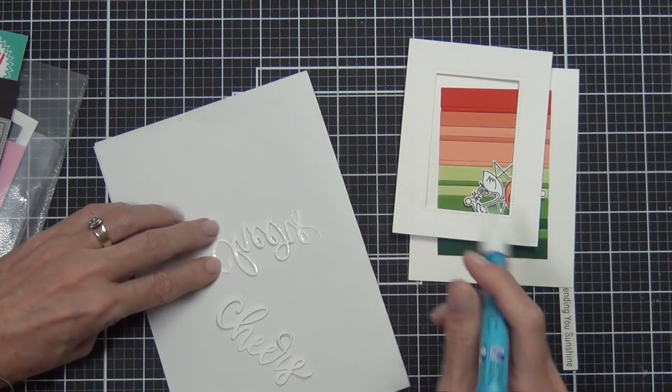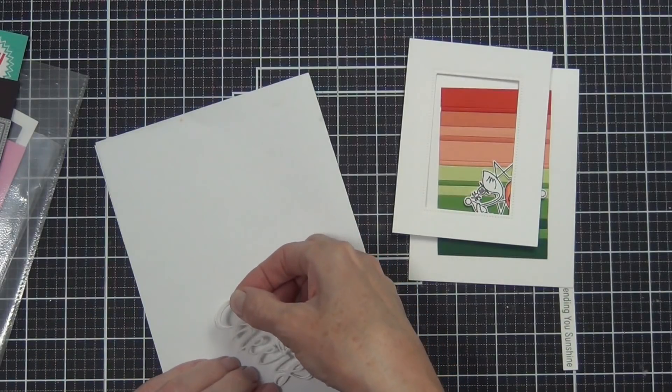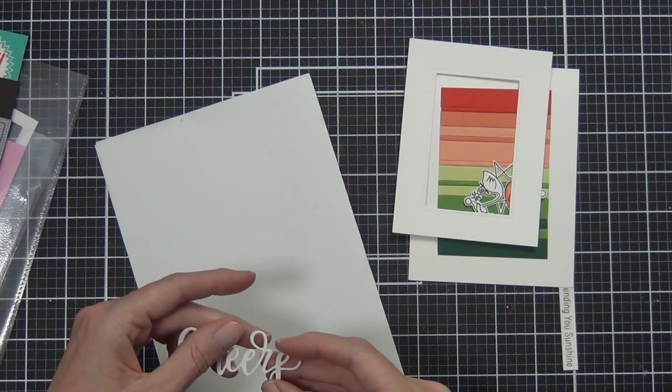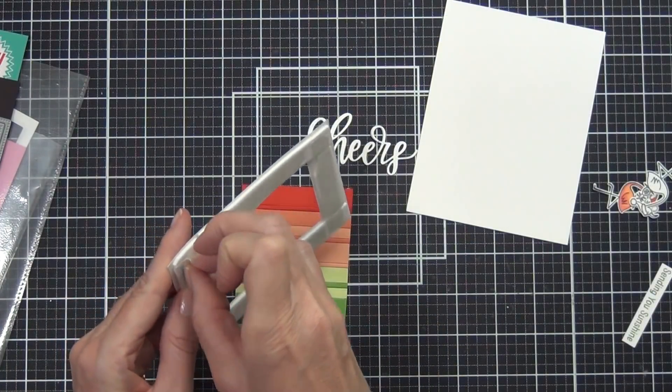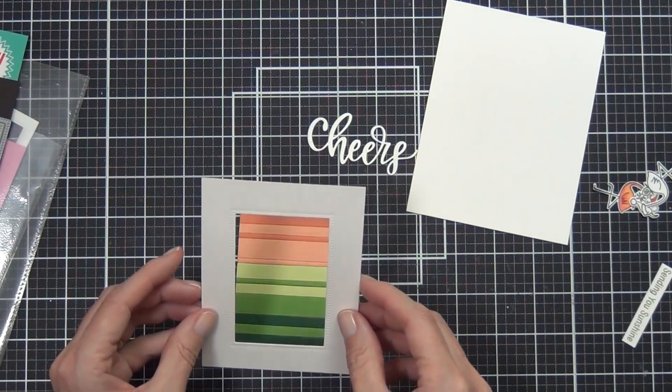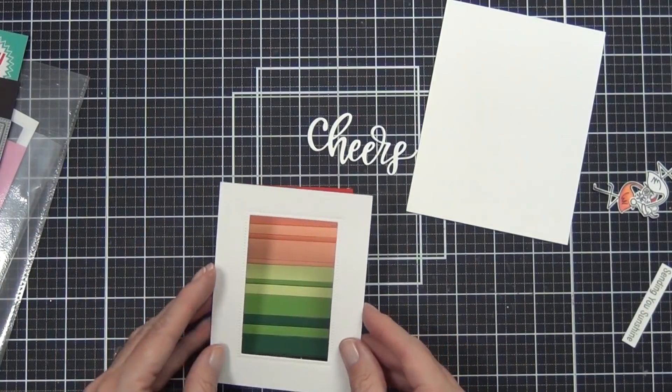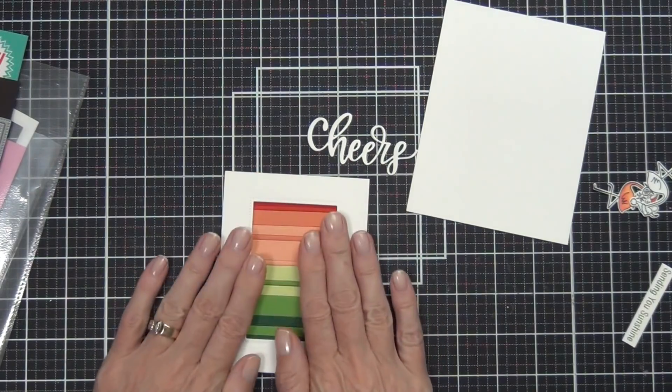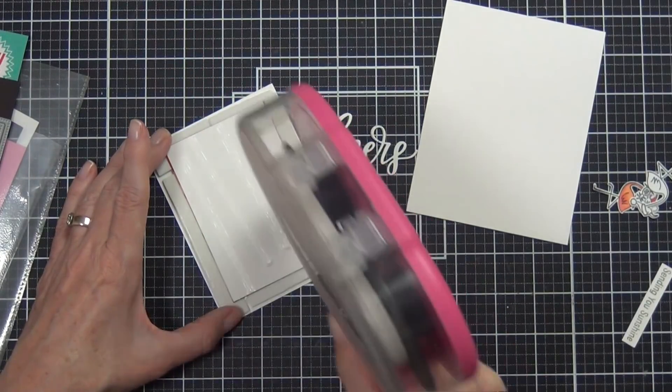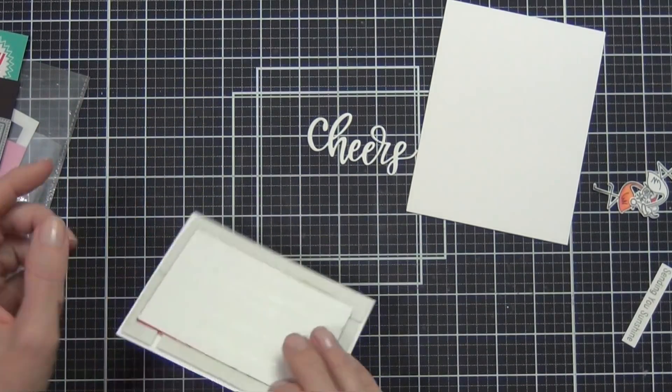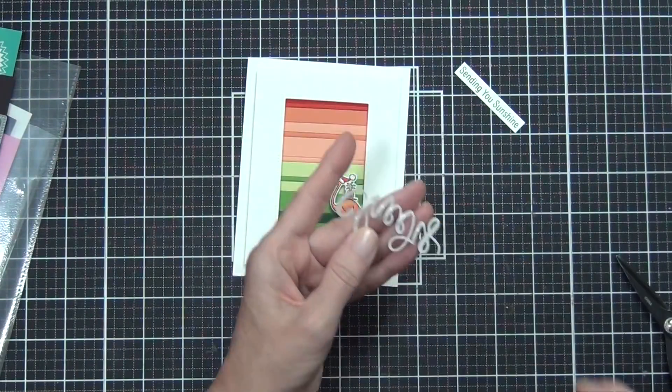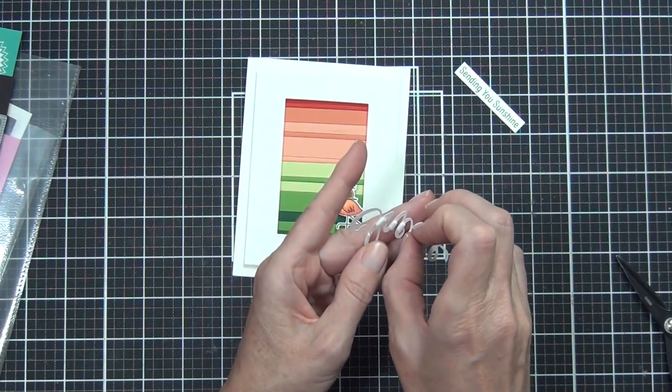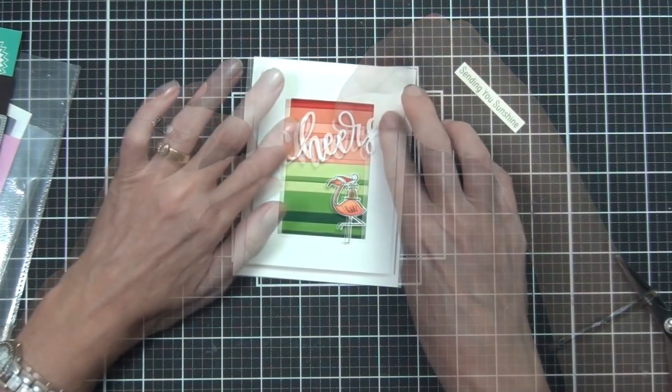This is probably the most complex of all the designs today, but they're all quite simple to do. Anyone can do them—they're heaps of fun. You can do them in whatever color combo that you want. This time I die cut a double pierced rectangle from Avery Elle, and I die cut a rectangle to create a frame. Then I've adhered it to the panel that I created before, and then I can just pop that onto the front of my top fold card.